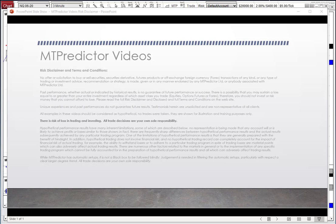But before we start, we have to look at our risk disclaimer and remind you that all examples in these videos should be considered as hypothetical. No trades are actually taken — they are just shown for illustration and trading purposes only. There is a risk of loss in trading and investing, and as such all trade decisions are your own sole responsibility. And as I said yesterday, losses can and will and do unfold no matter what trading approach you take.